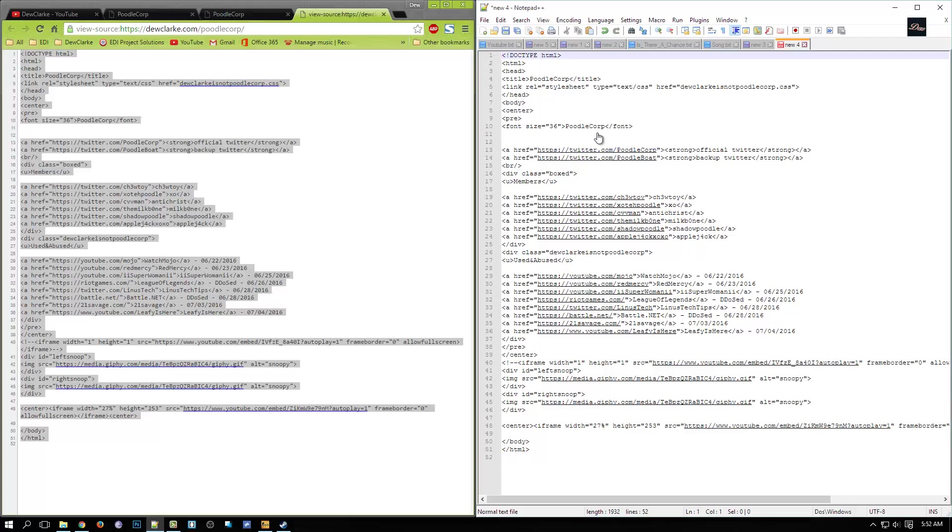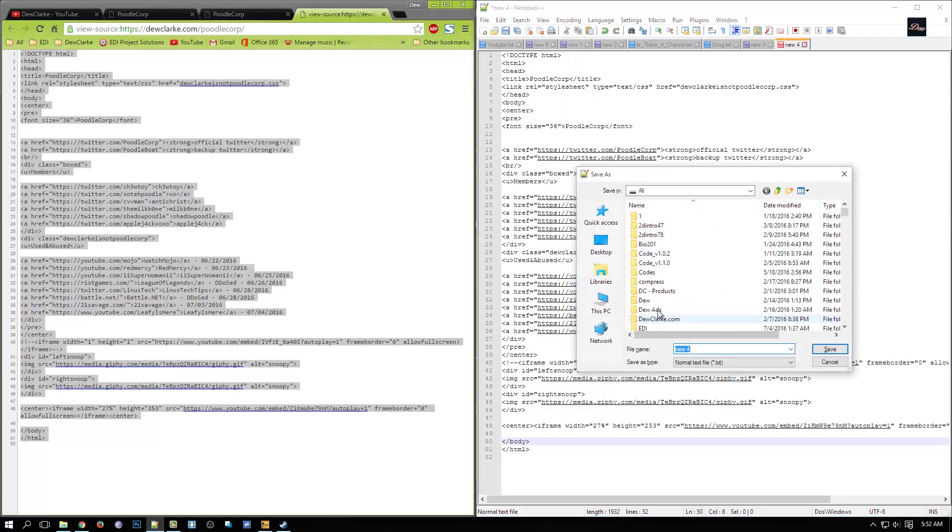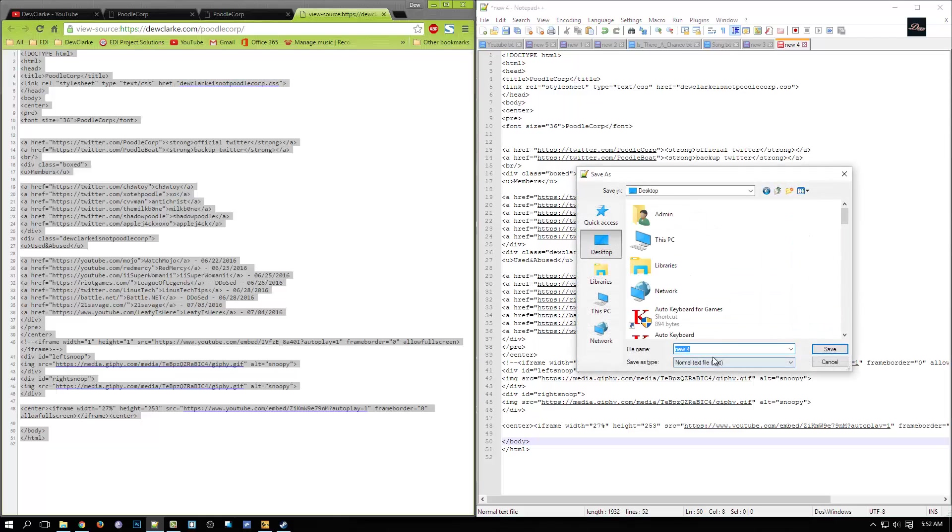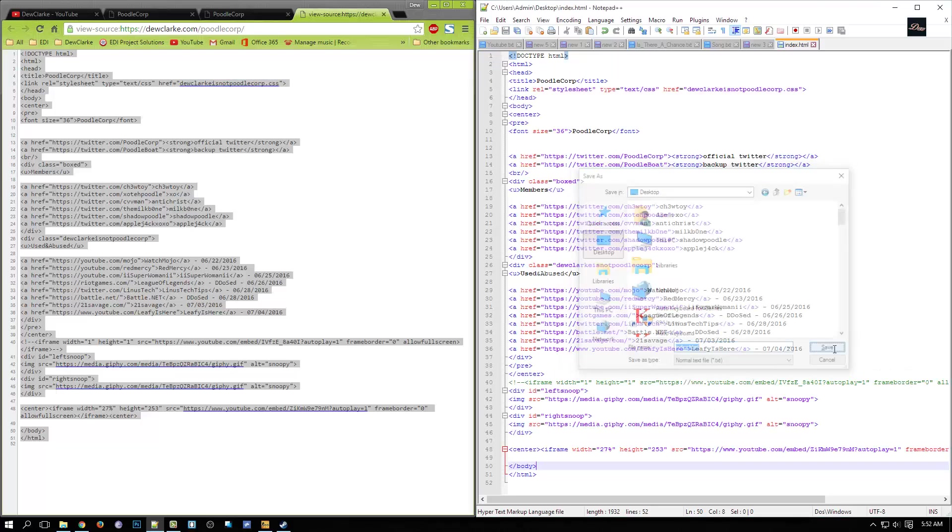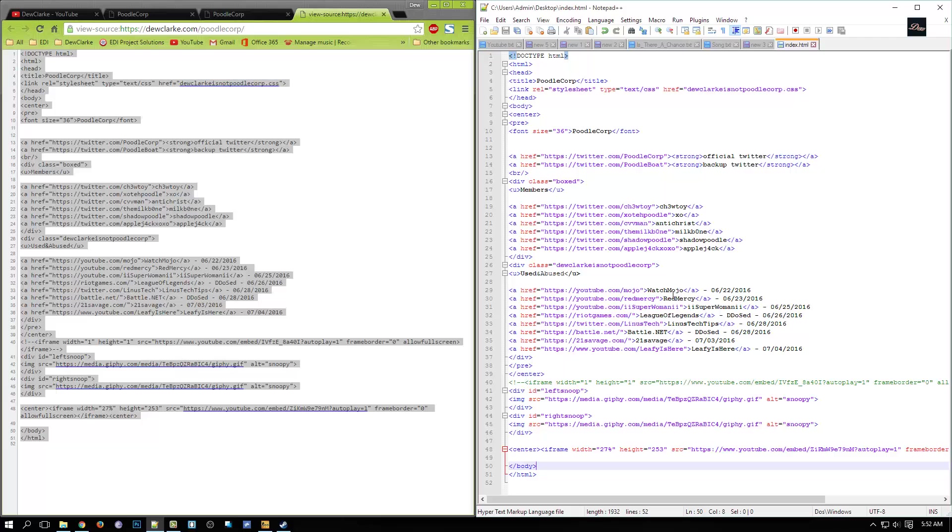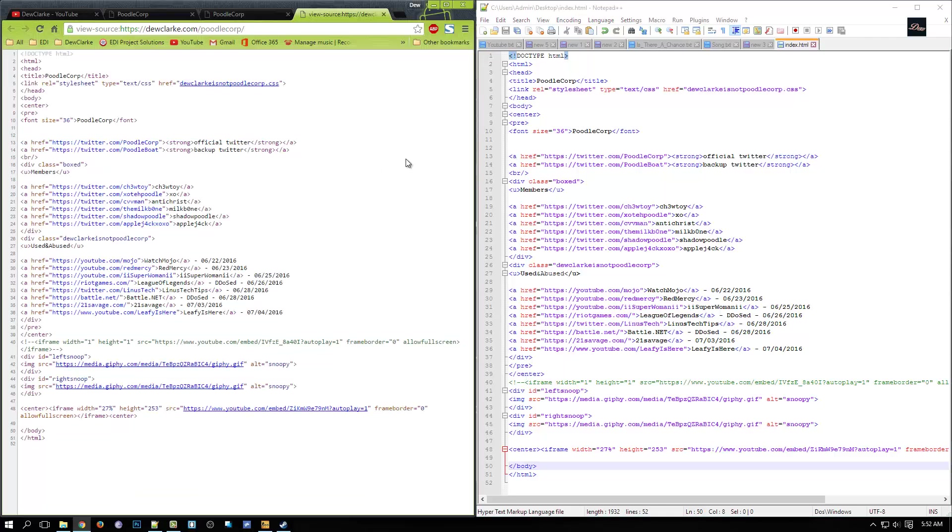Now what you need to do is you want to save this to your desktop and name it index.html. Save. Now what you need to do is, see right here, you need to click on that.